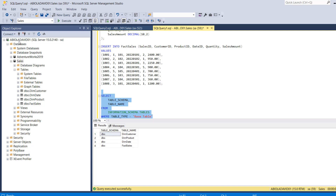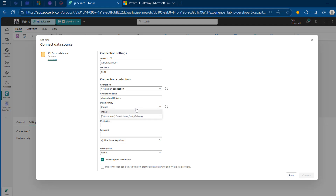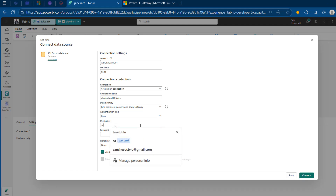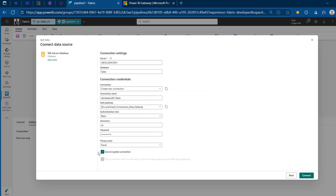This is pre-configured sometimes, but you can also change it yourself. I'm going to type in AbdiolaDavid01 and connect to the Sales database. I can give this connection a name, but the default is fine. Very importantly, we need to choose the on-premises Cornerstone Data Gateway that's installed — click on that because it establishes the connection to the on-premise SQL Server. For the authentication type, I'm going to use SA and type in my password, toggle off the encrypted connection, and click Connect. This should give us a proper connection if the data gateway is working and the information supplied is accurate.